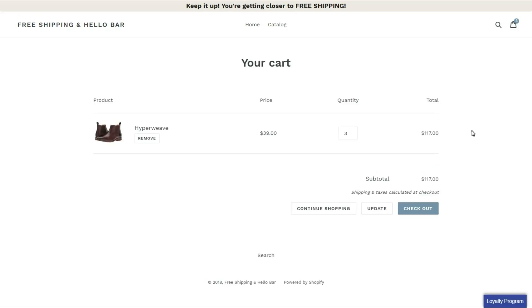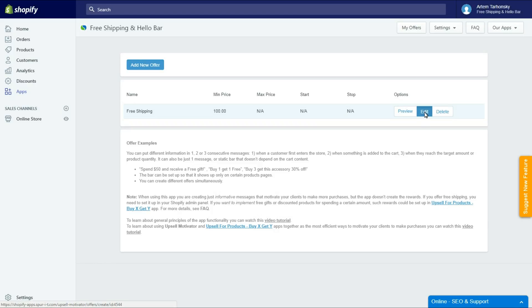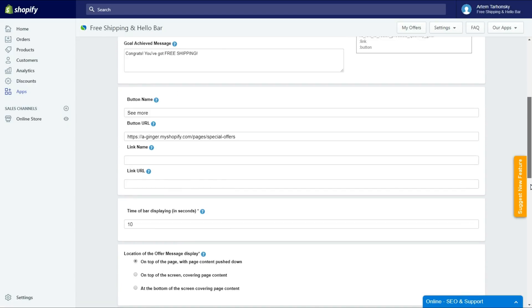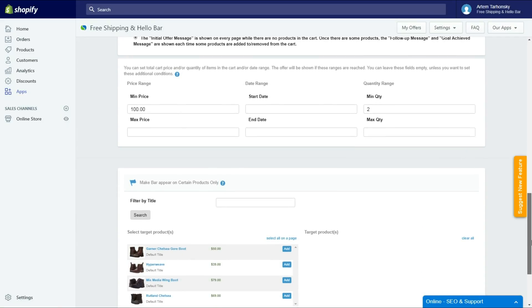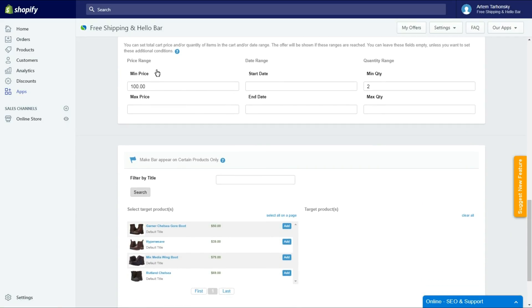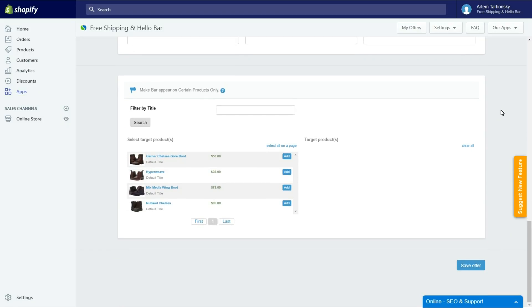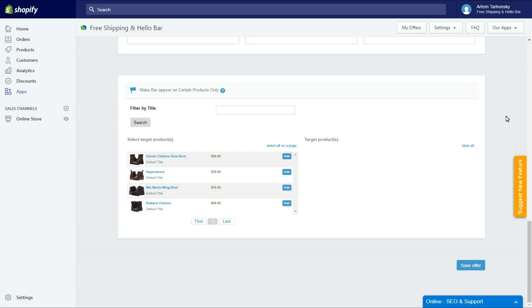Go back to the settings and remove the additional conditions to show an offer to all website visitors. The last step is the target product section. Here I can select certain products where the initial of a message will be shown. Skip this step and leave the target product section empty if you want to show an offer on all pages of the website. I will select the Hyperweave boot to show you how it works.